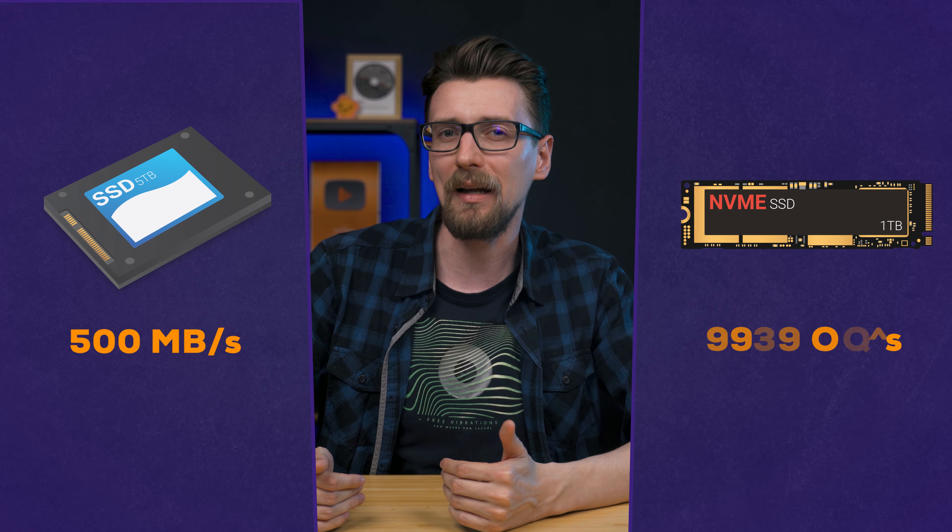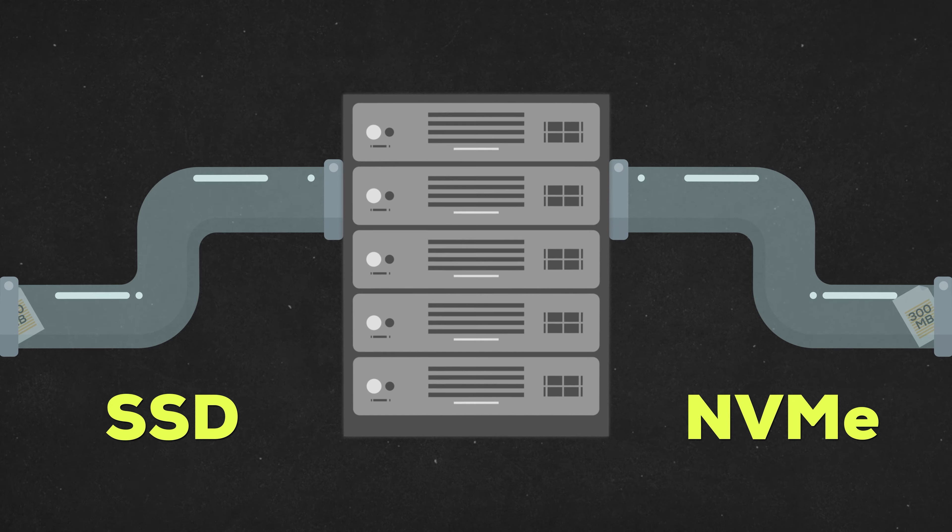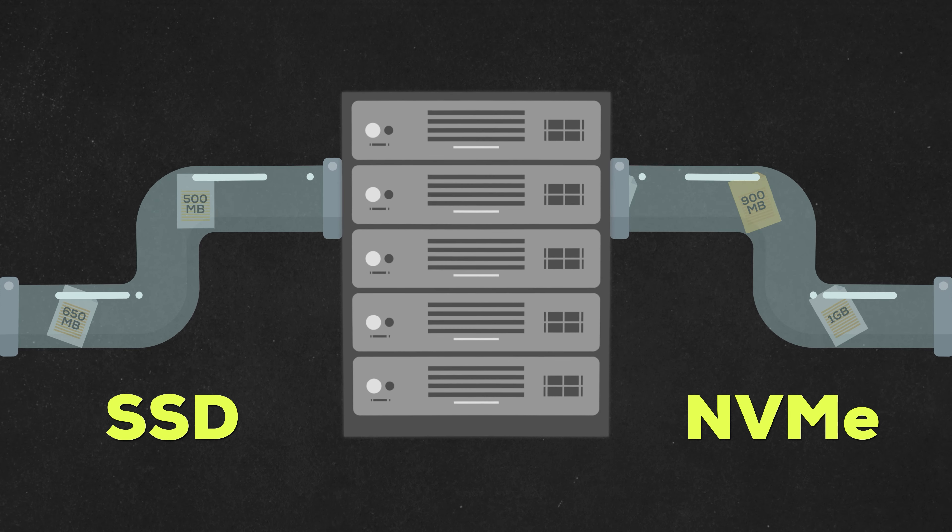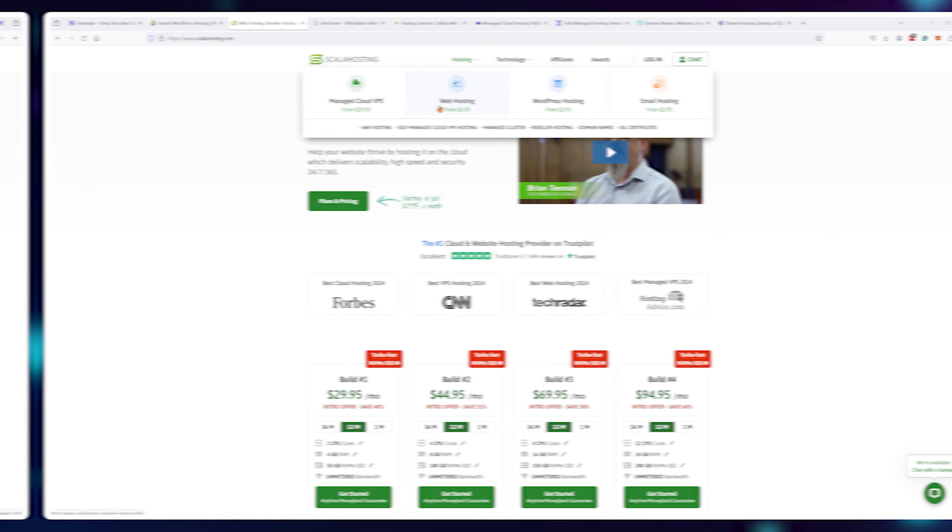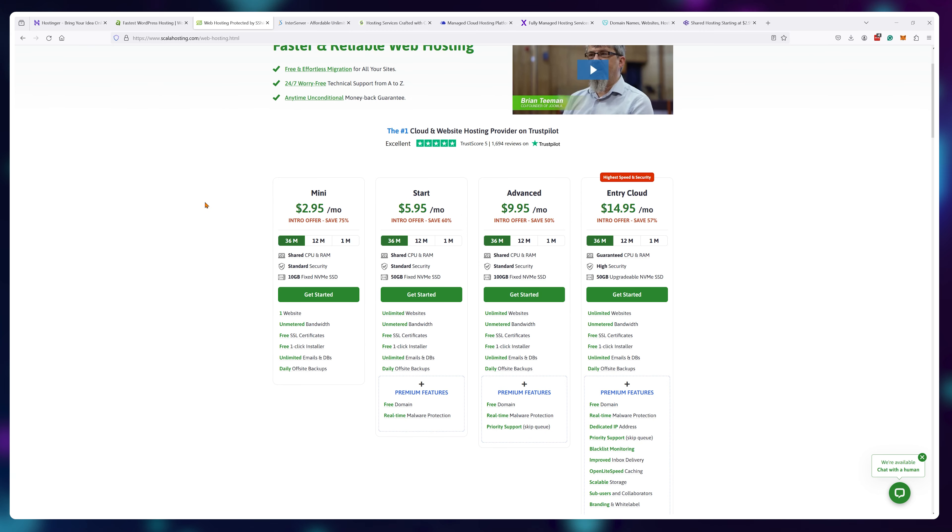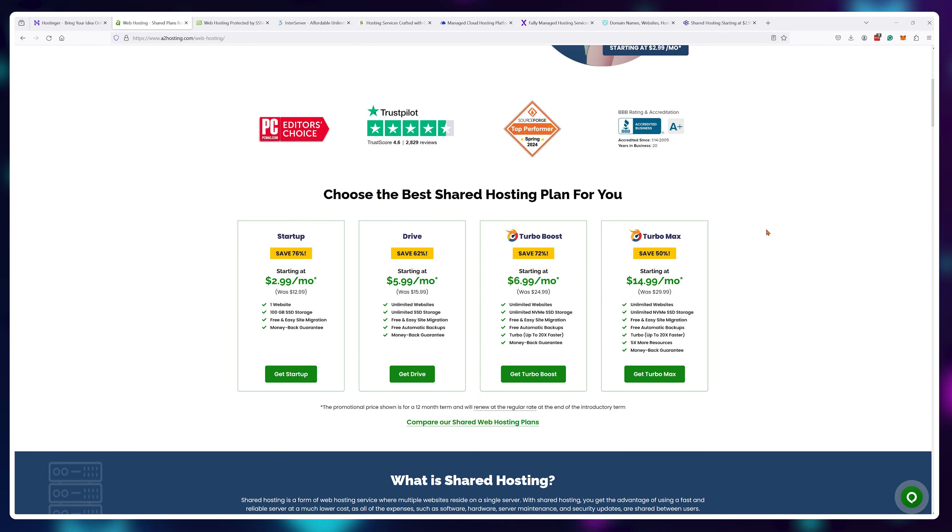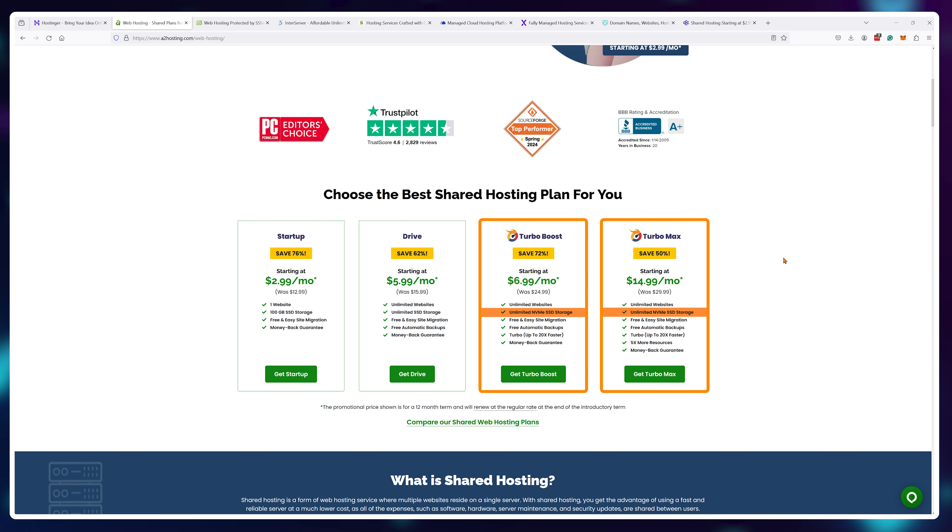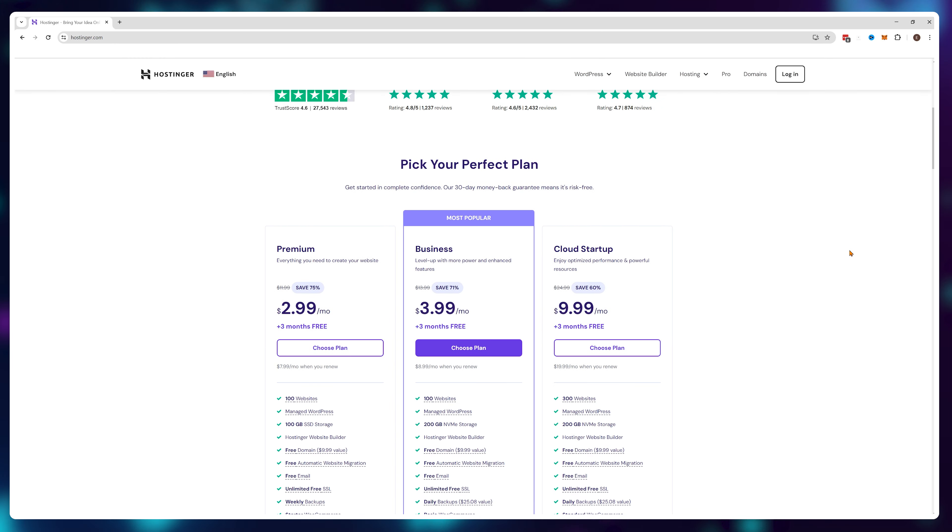In reality, both SSD and NVMe plans are still well within the 'this works super fast' realm, but NVMe will scale better with larger websites and is much more future proof as website creation tools are getting larger and heavier in general. But keep an eye out when buying though because, for example, Scala Hosting uses NVMe in all of their plans while A2 Hosting offers NVMe in some of their plans.